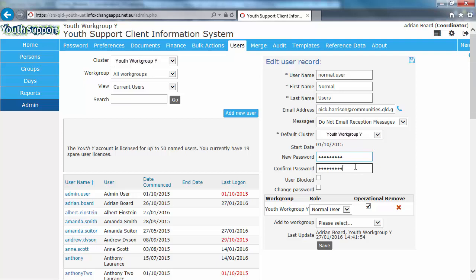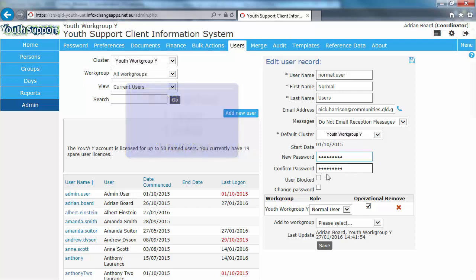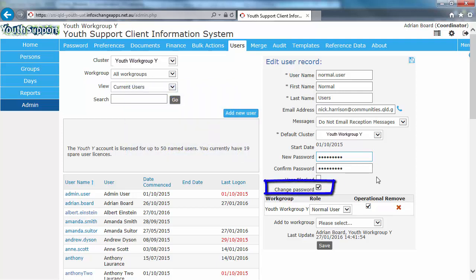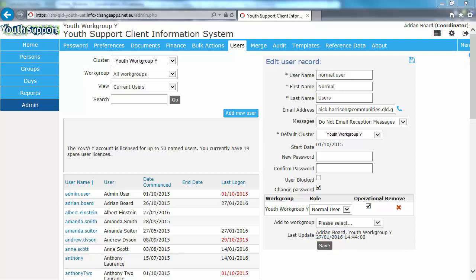Conforming to the rules of minimum of eight characters, minimum of one uppercase, one lowercase and one number. And I'm going to tick the Change Password checkbox to ensure that the user sets their own personal password when logging in. I'm going to press Save. And that user has now been unblocked and their password has been reset. So I will need to now go and advise the user of their temporary password.